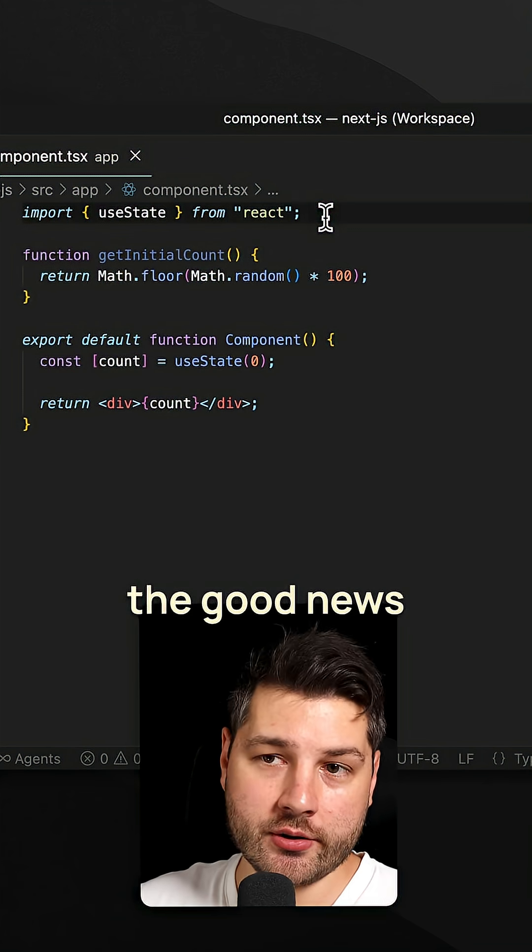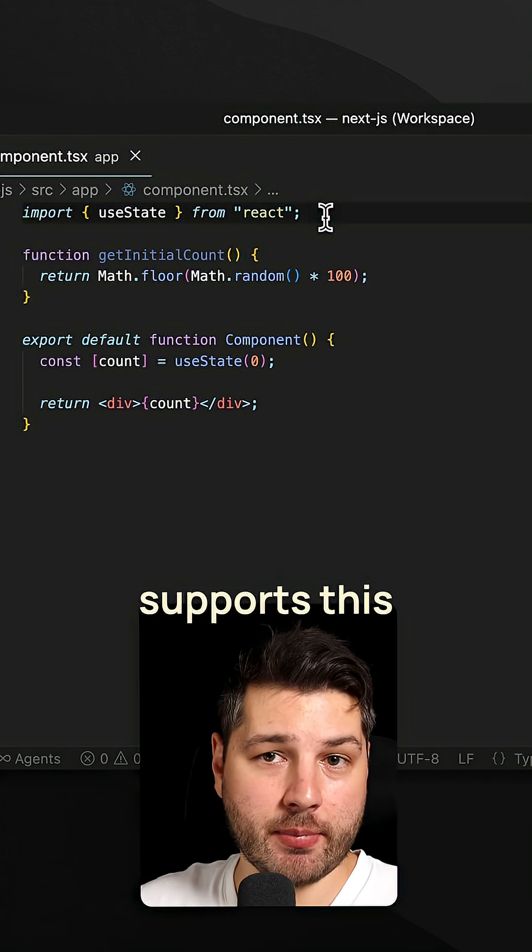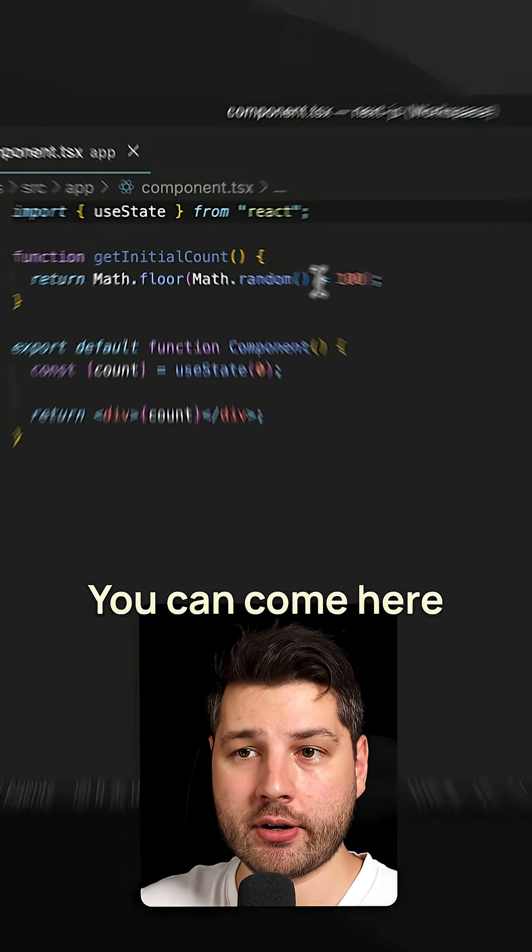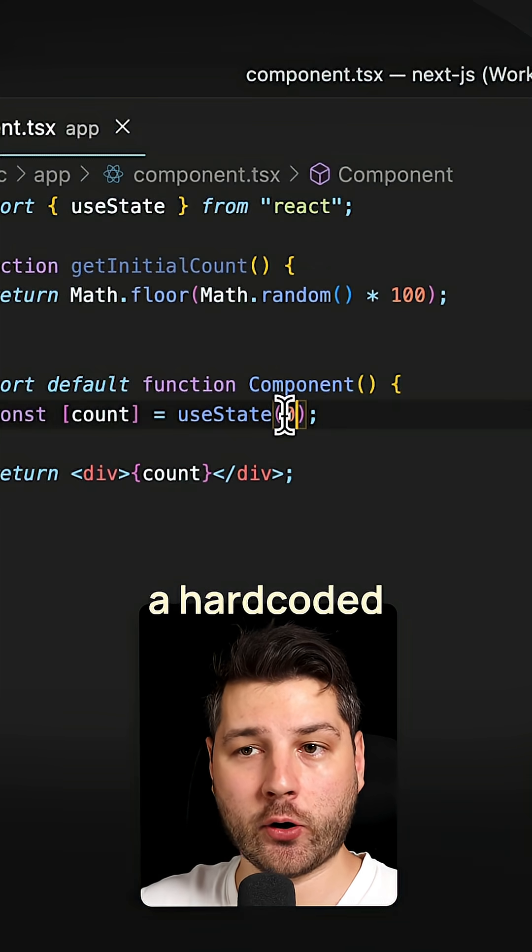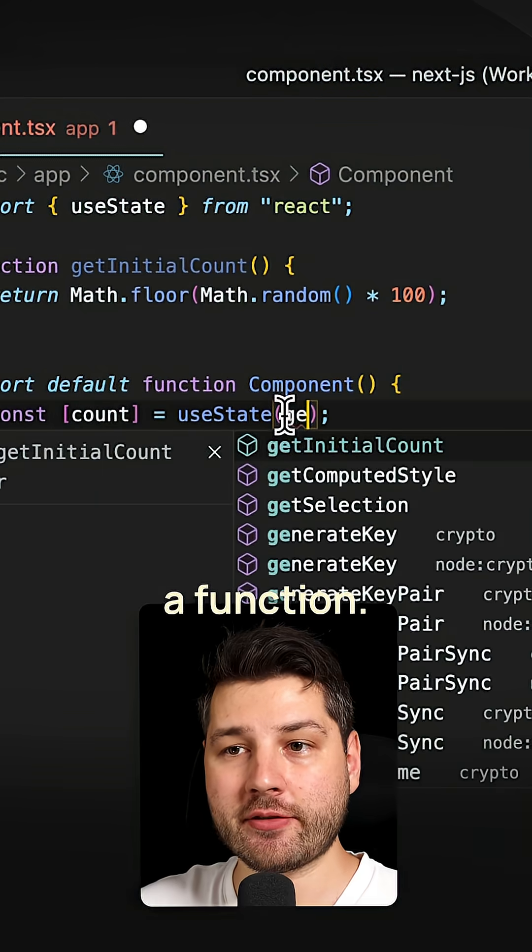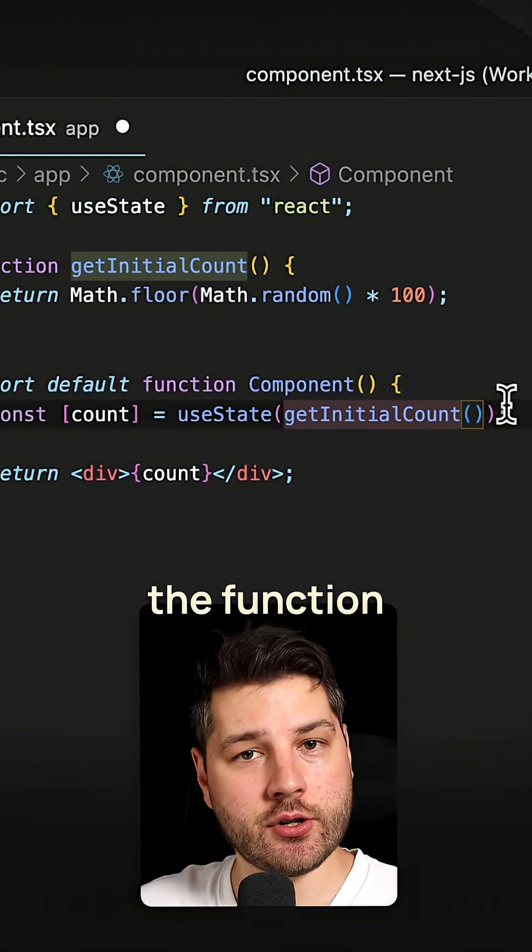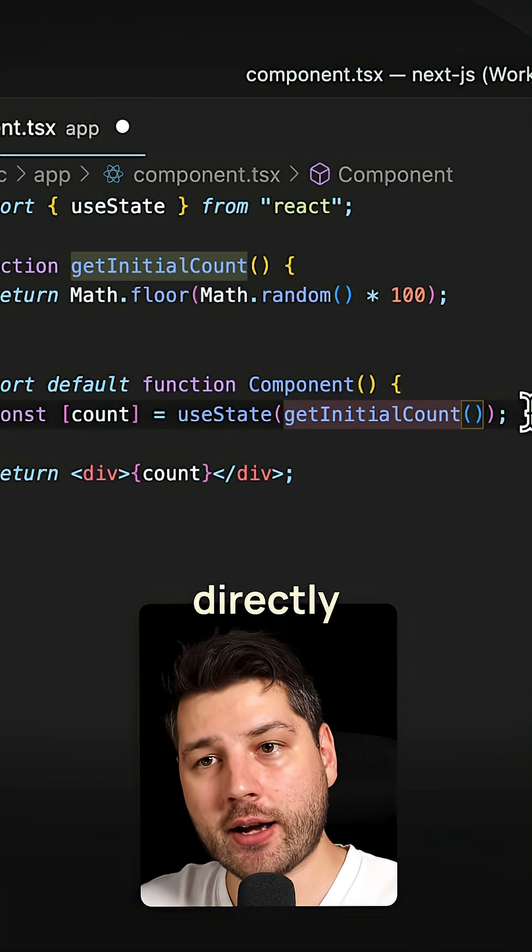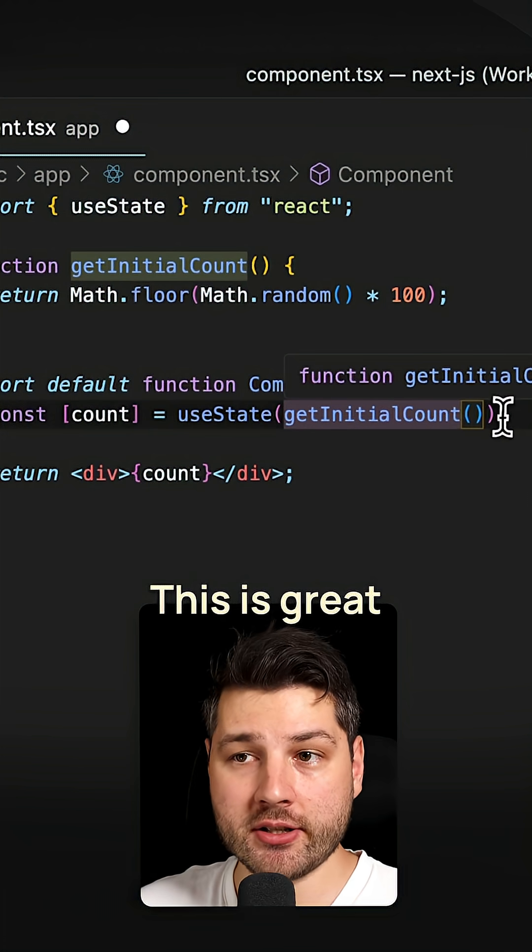Well, the good news is that React actually supports this by default. You can come here and instead of passing a hard coded value, you can actually pass a function. We can pass getInitialCount, and we can call the function to get directly the initial value of the count.